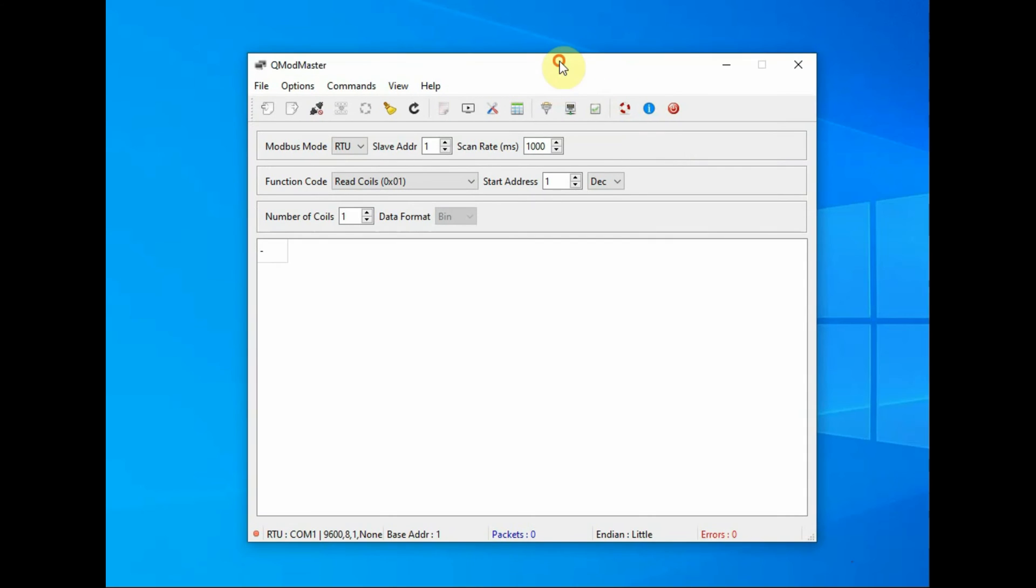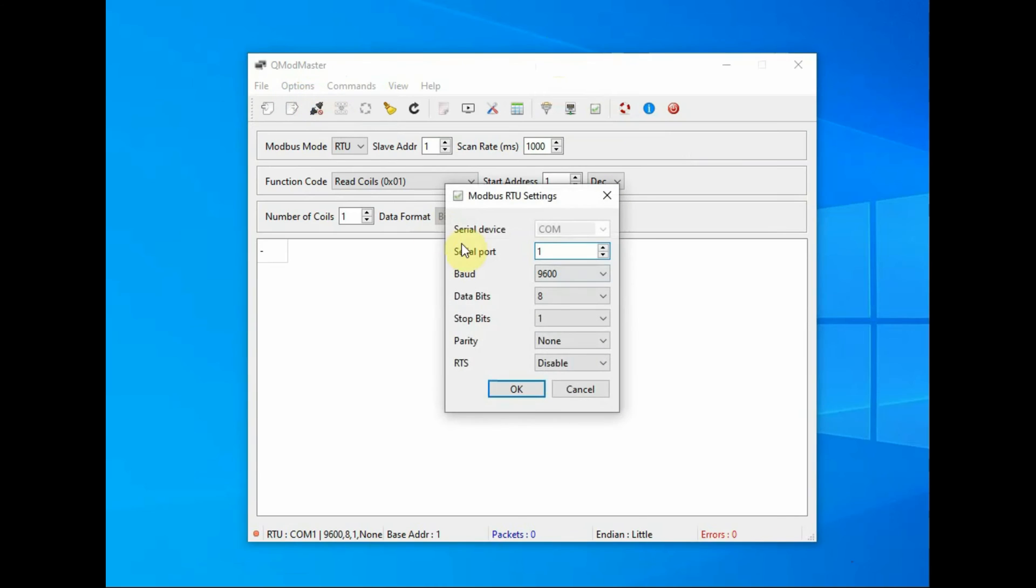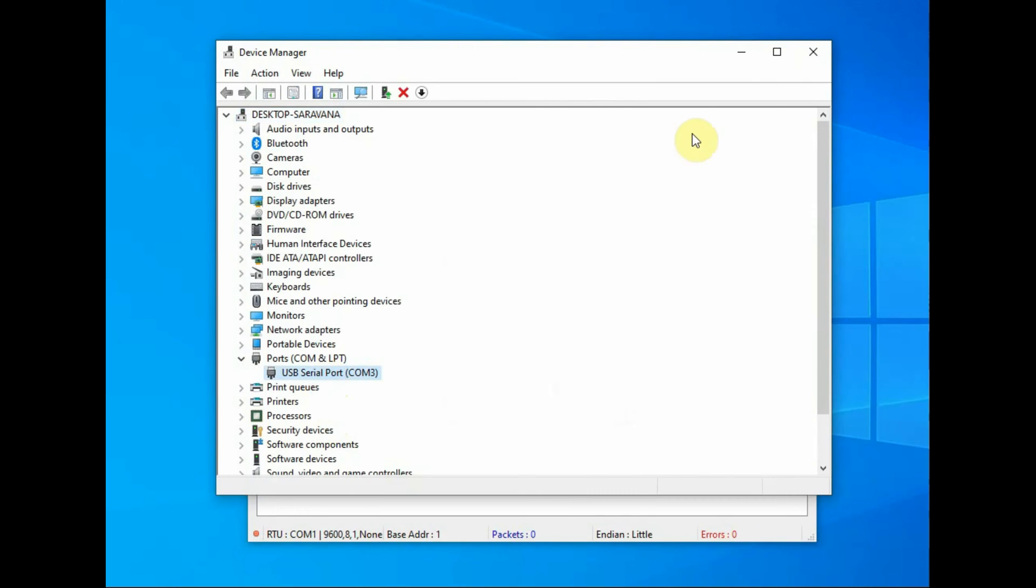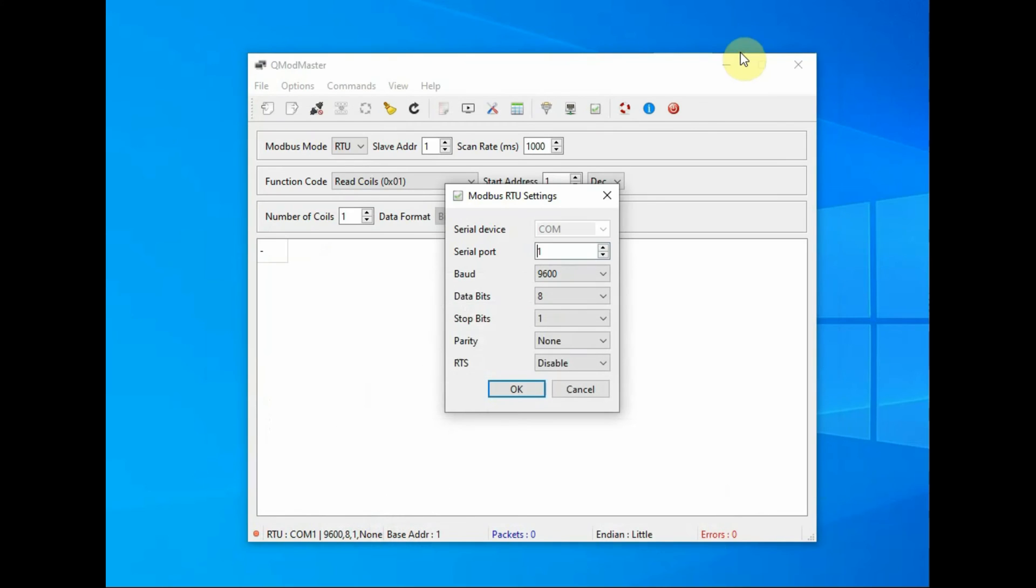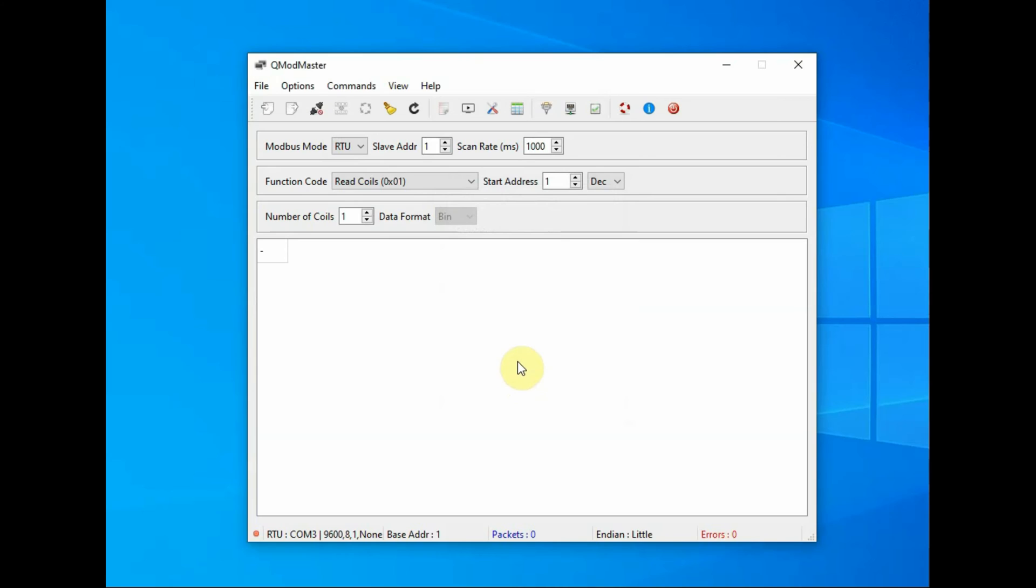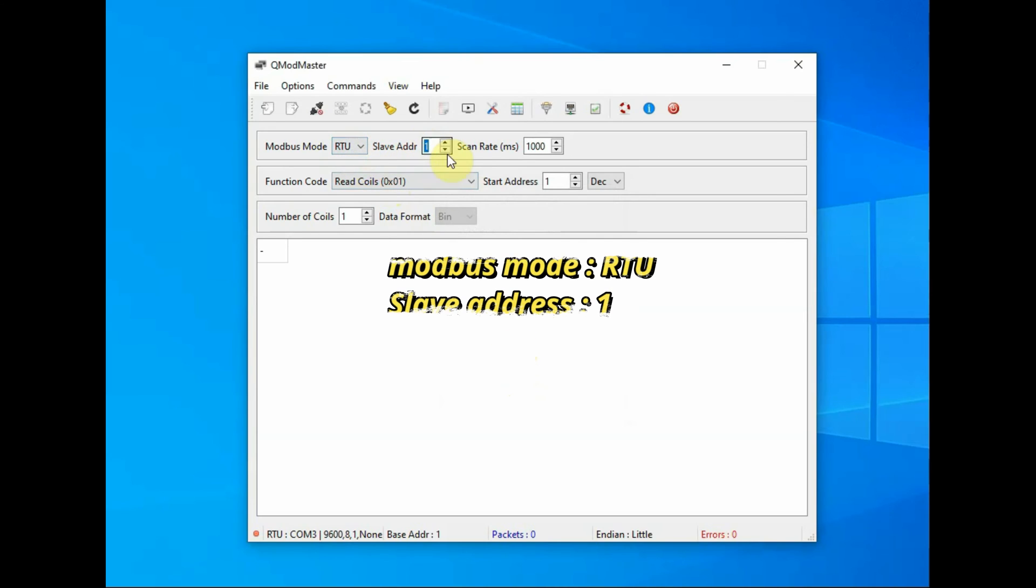Open QMod Master and then from options Modbus, select Modbus RTU and set the serial port, that is the serial port allotted to the USB to RS-485. Baud rate is 9600 and then Modbus mode is RTU.